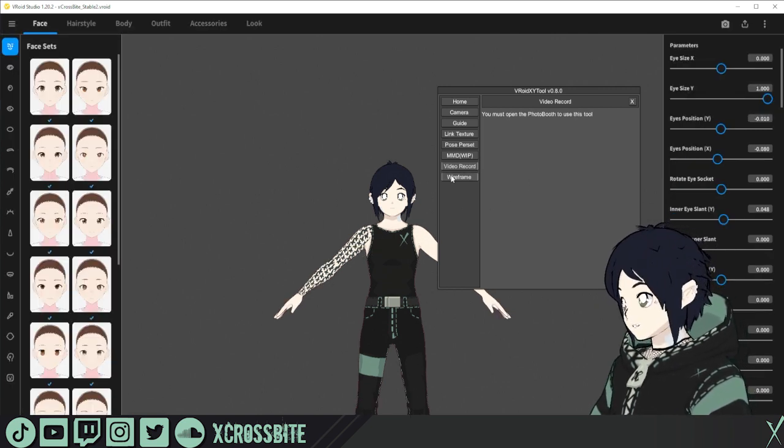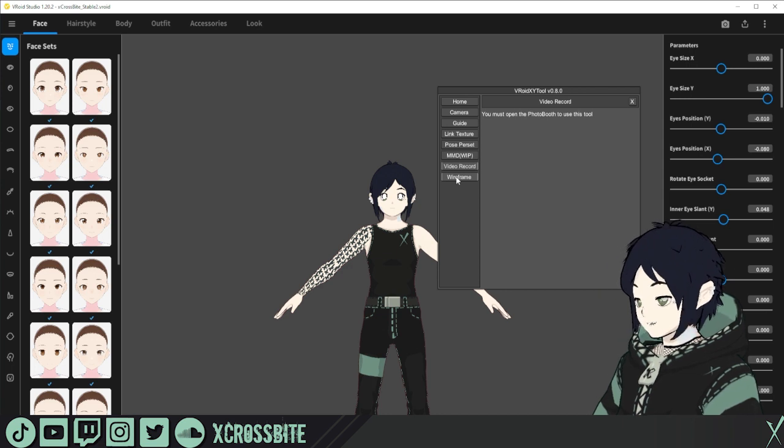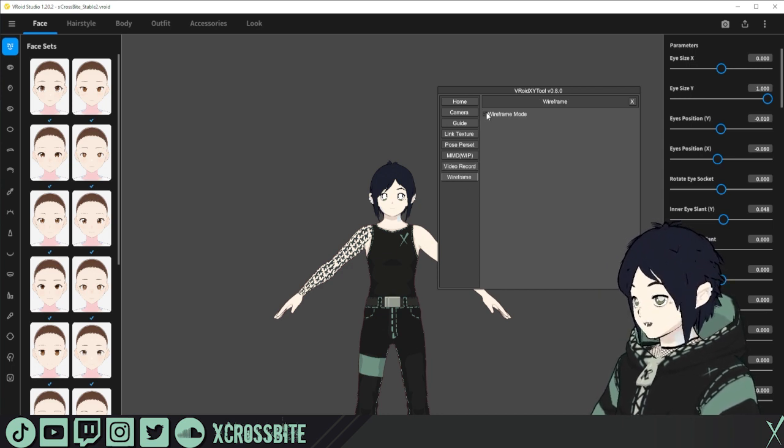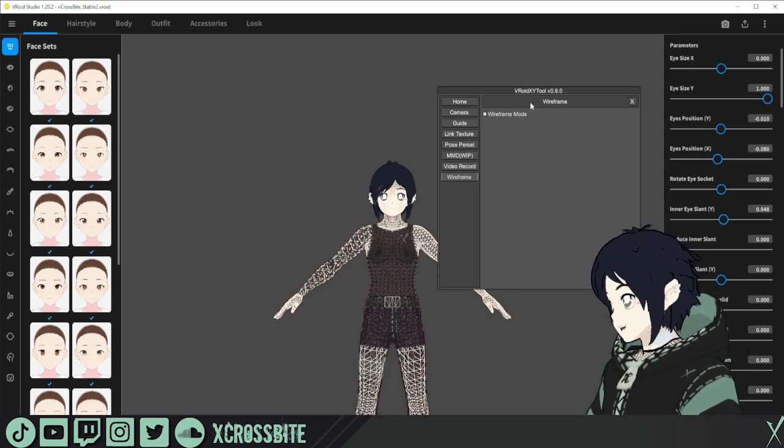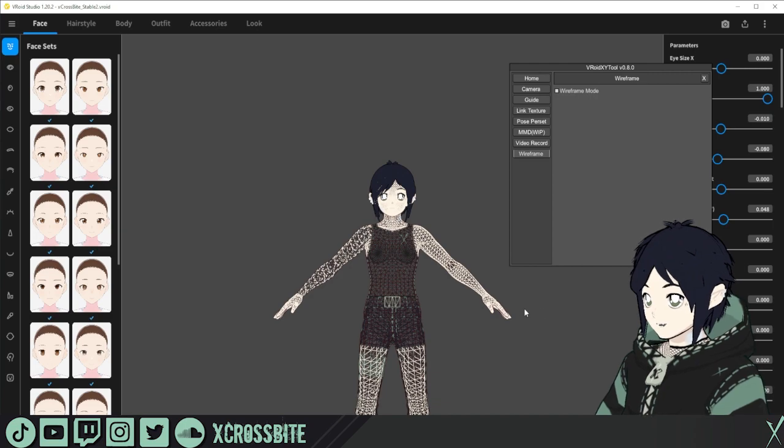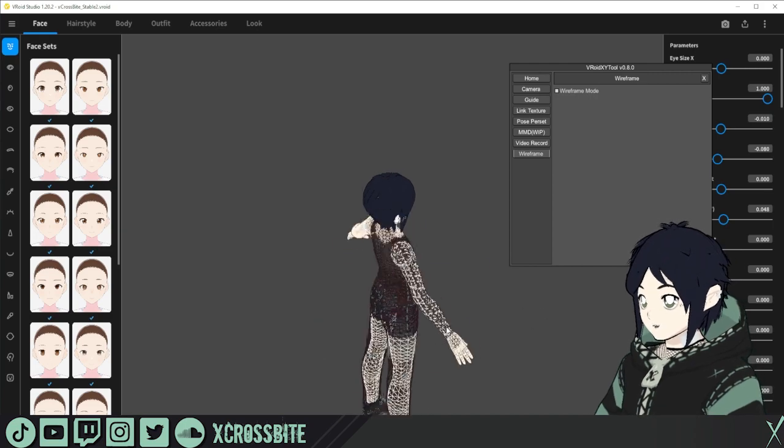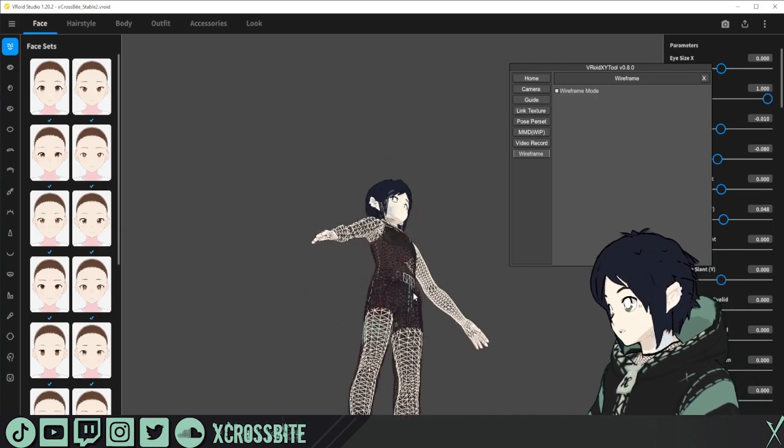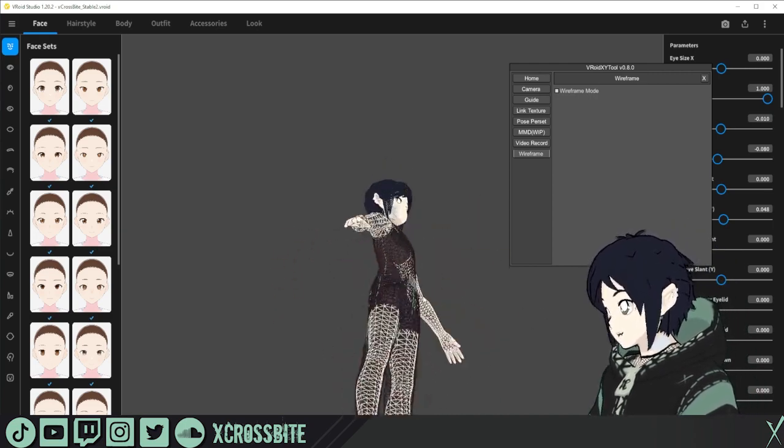And the last function we're going to look at is wireframe. This is a simple wireframe mode, which you would get in most any 3D program, if you want to look at your character in all of their wireframe glory.